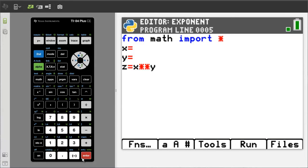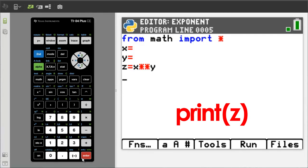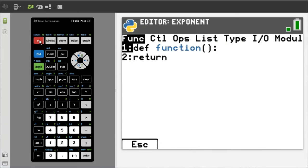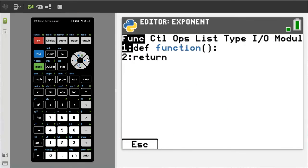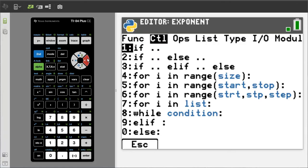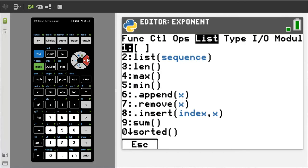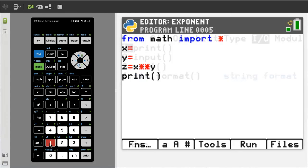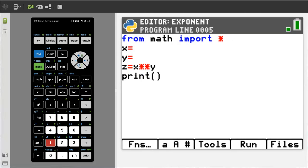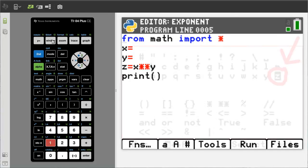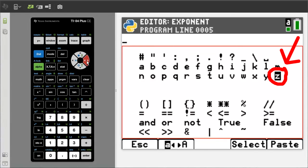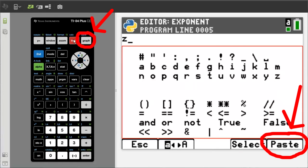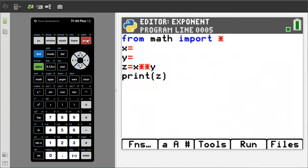Press the enter button to go down to our next line of code. We want to show the answer when we run the program. So the last line of code will be print Z. This time we will go to the function button here by pressing the Y equals button here. Then go to this input output by pressing the right arrow button. We want print, which is next to number 1, so press the 1 button. Print is placed into our program. We need the Z in between the parenthesis. Window button. Get the Z. Select and paste. Move the cursor to the right to get out of the parenthesis. OK, the program is complete.